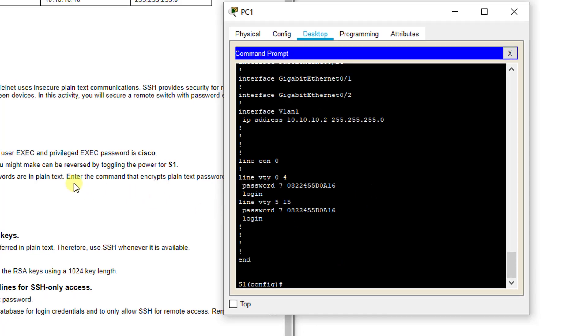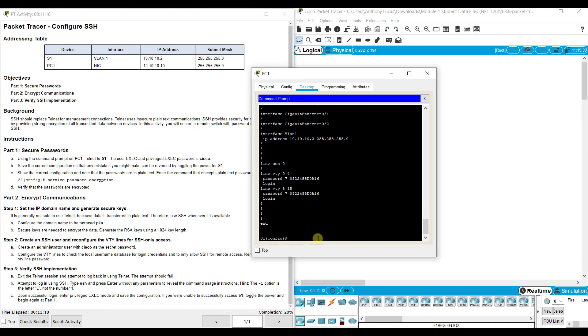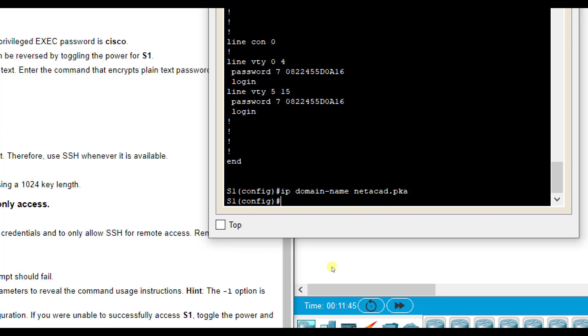Let's set up SSH. SSH is a method of sending that information, as long as you set it up beforehand just like with Telnet, and encrypt it across the internet. But there are a few more steps to setting that up. First, we want to configure a domain name. We're going to configure the domain name to netacad.pka. Our command is IP domain-name netacad.pka.